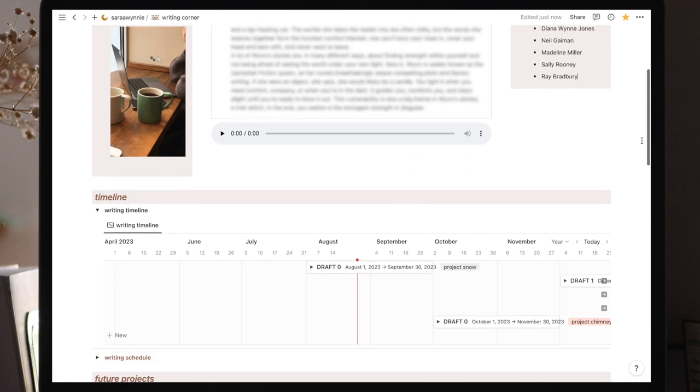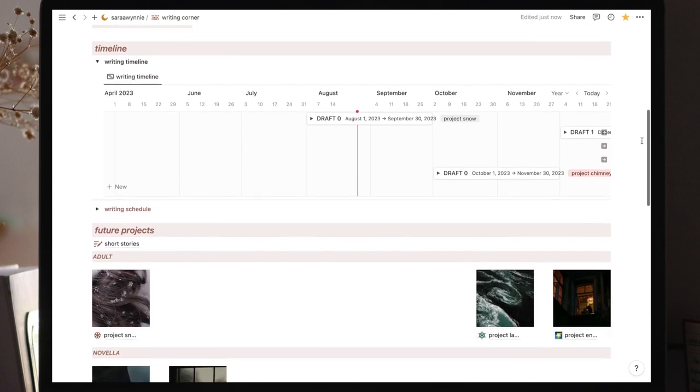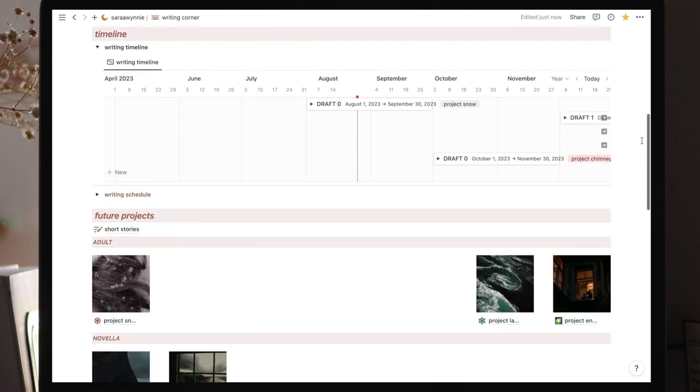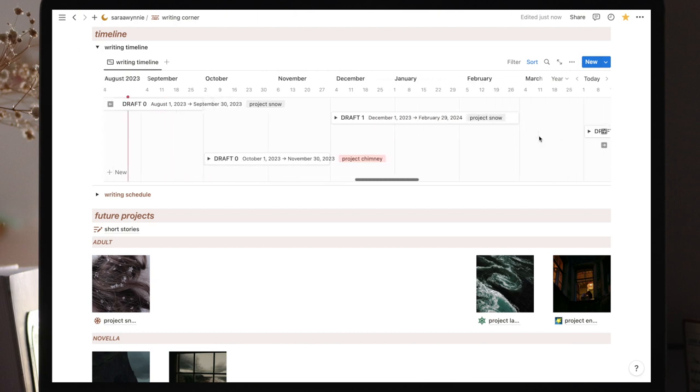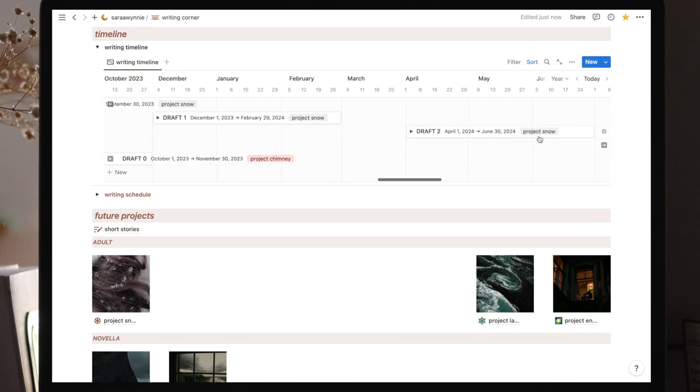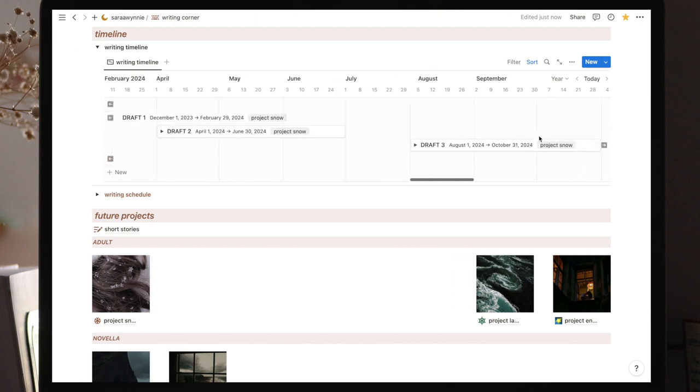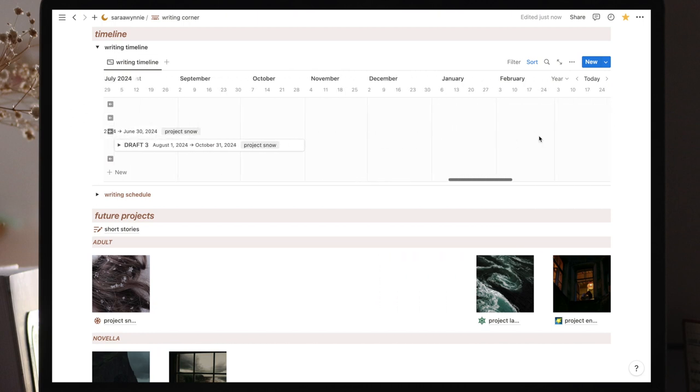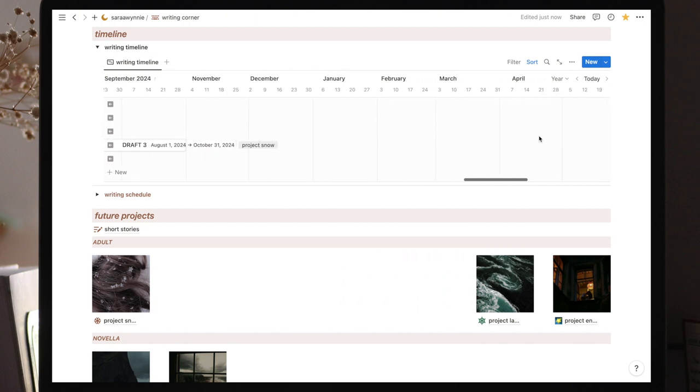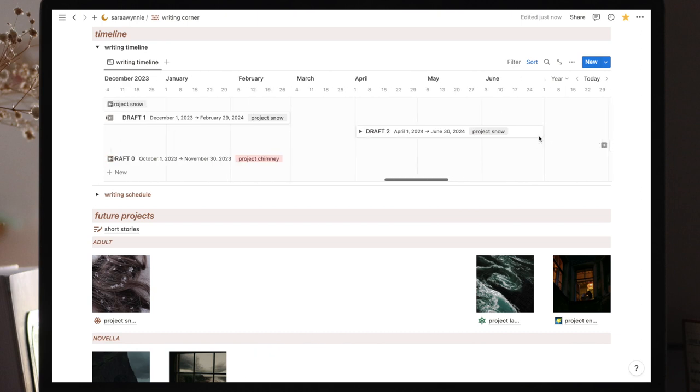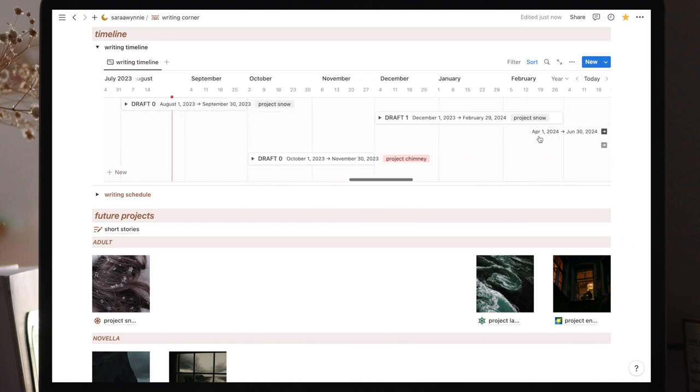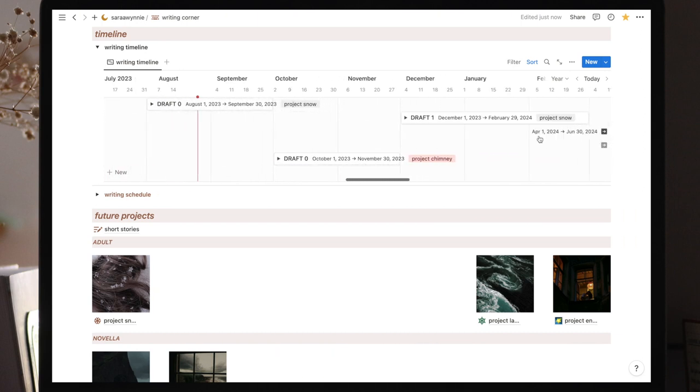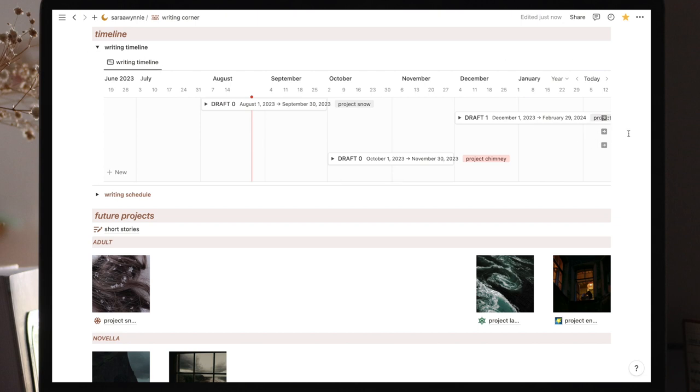Then we move to the second section of the writing corner which is the timeline. Your writing timeline can go as far as you want to and include as many projects as you'd like. But for me, I like to use it for my long-form projects only, novels and novellas, and only the ones I'm currently working on or ones I'll be starting soon.